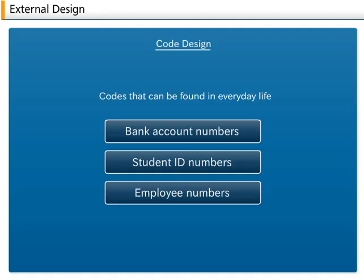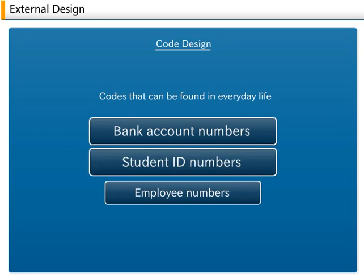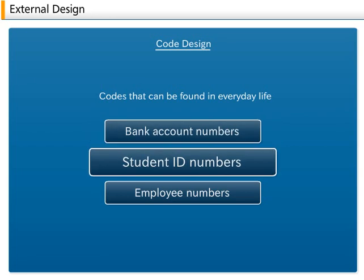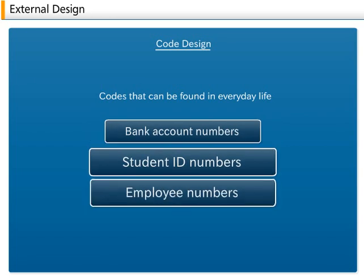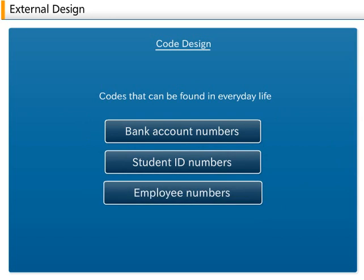4. Code design. Codes are used frequently in everyday life. For example, bank account numbers, student ID numbers, employee numbers, etc. are all codes.